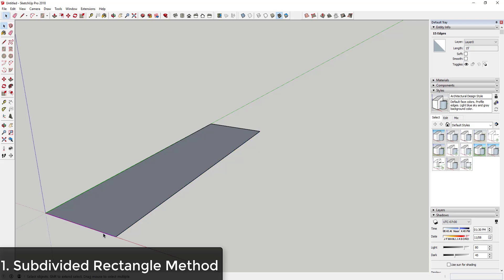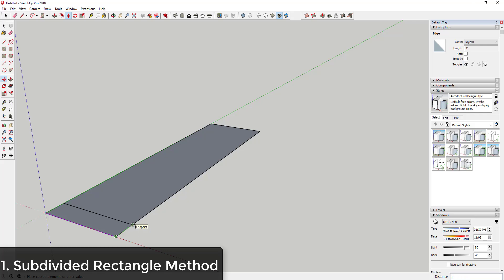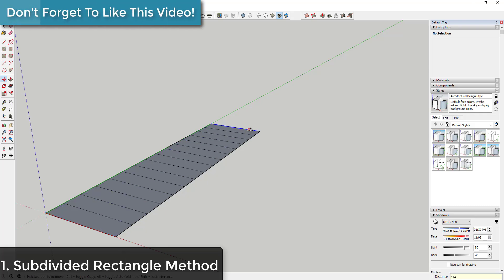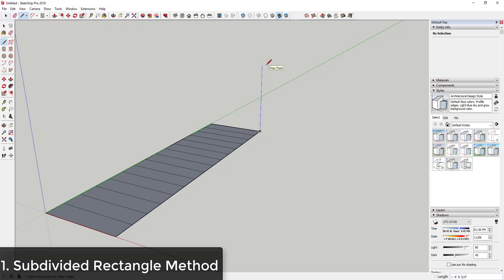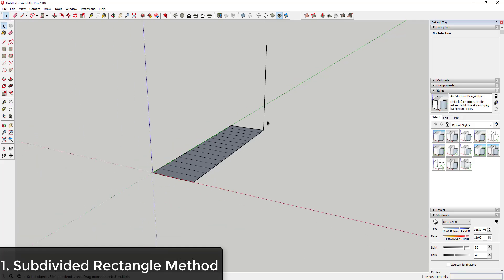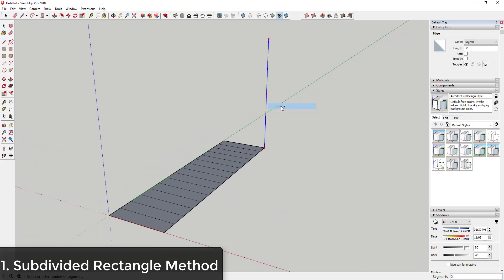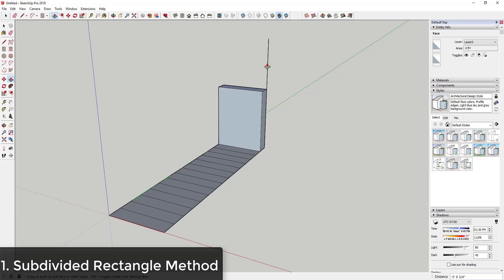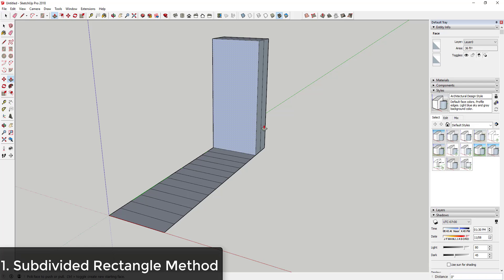Then I'm going to use the Move tool in copy mode to copy this line. Tap the M key, then tap the Control key to activate copy mode, click on this line, move my mouse, type in times 14, and hit Enter — that'll create 14 copies. Then let's say this needs to go up nine feet: I'll draw a nine-foot line here and right-click to divide that line into fifteen segments.